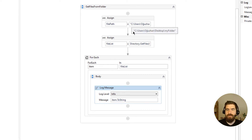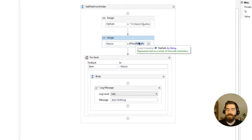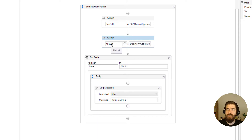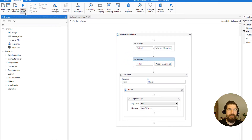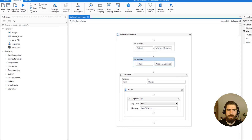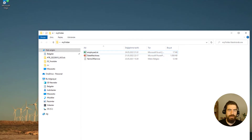We have used the Directory class and its GetFiles method, and we simply gave our file path. Hopefully we will get the file list from that directory, and after that we will iterate the file list and read the item names. Let's run it — I have a TXT, PowerPoint, and Excel file.